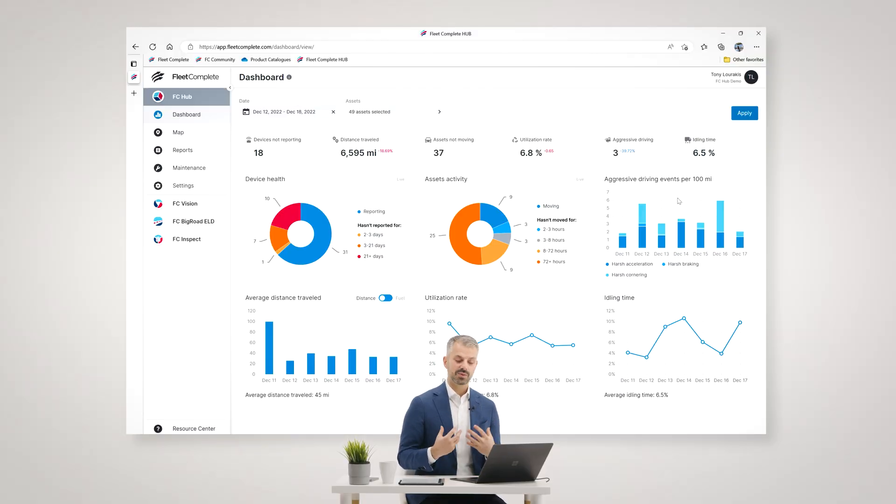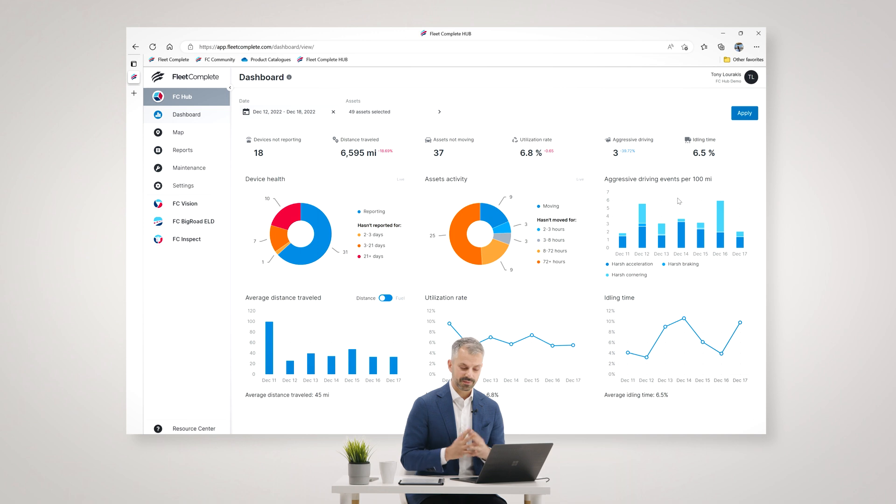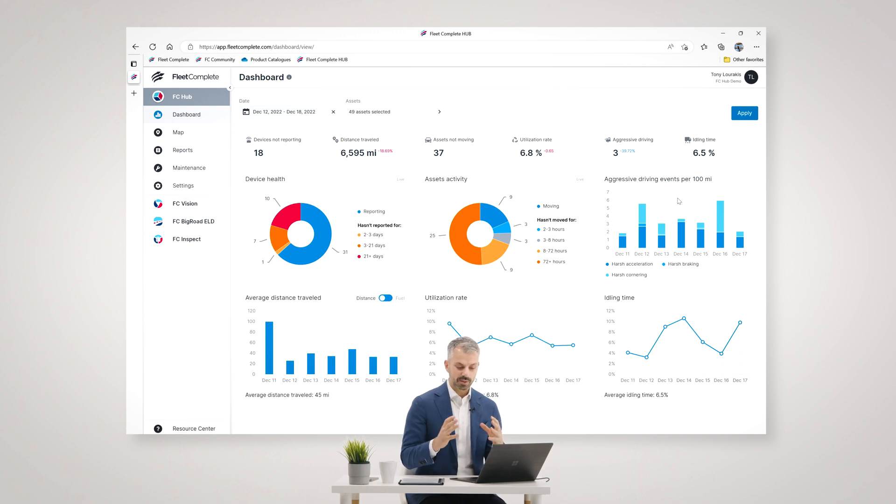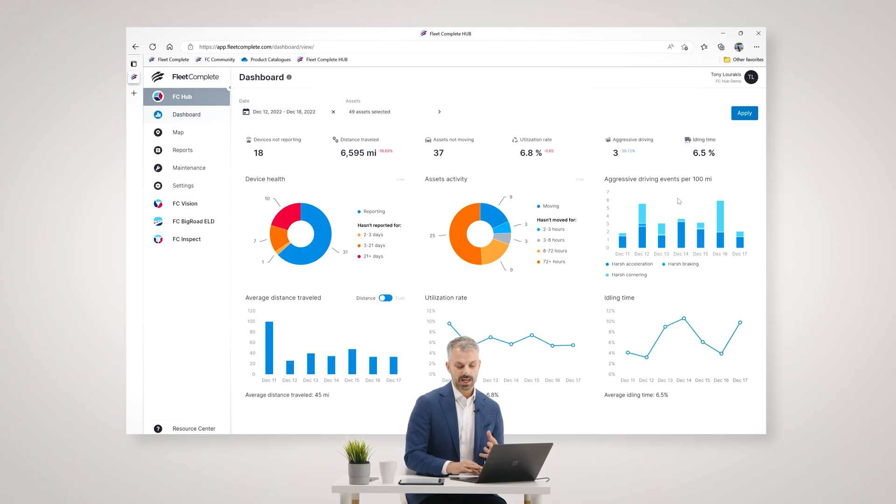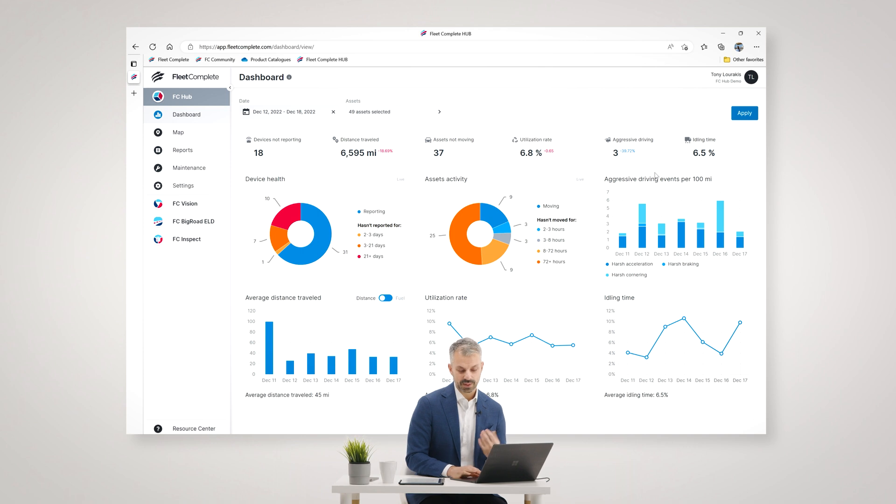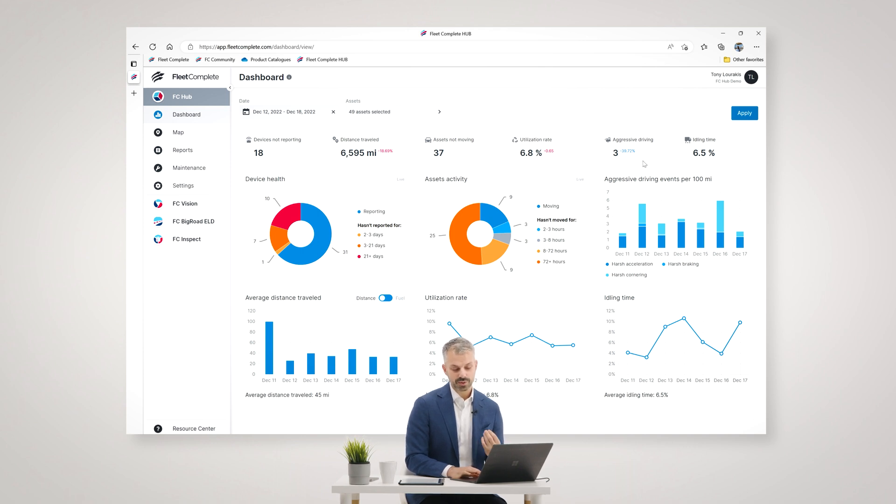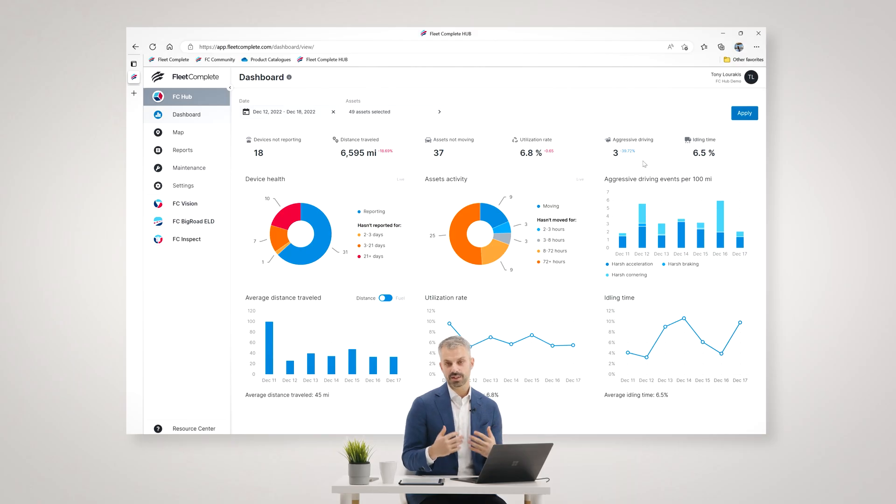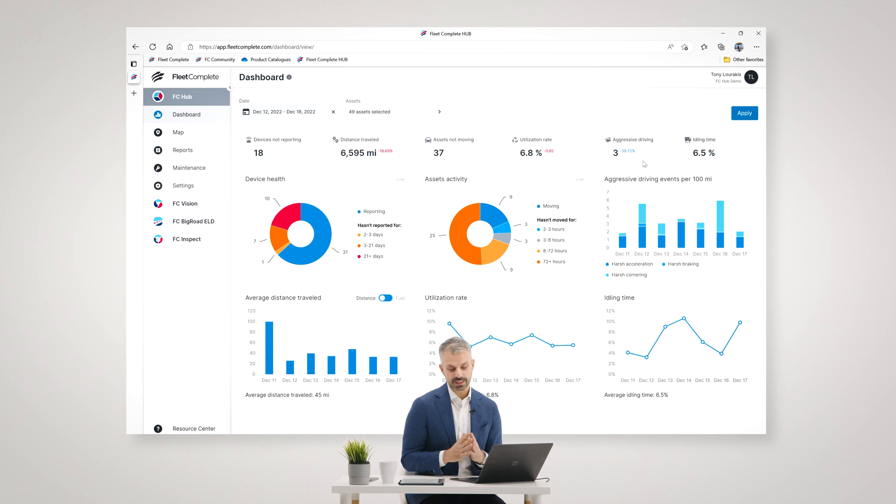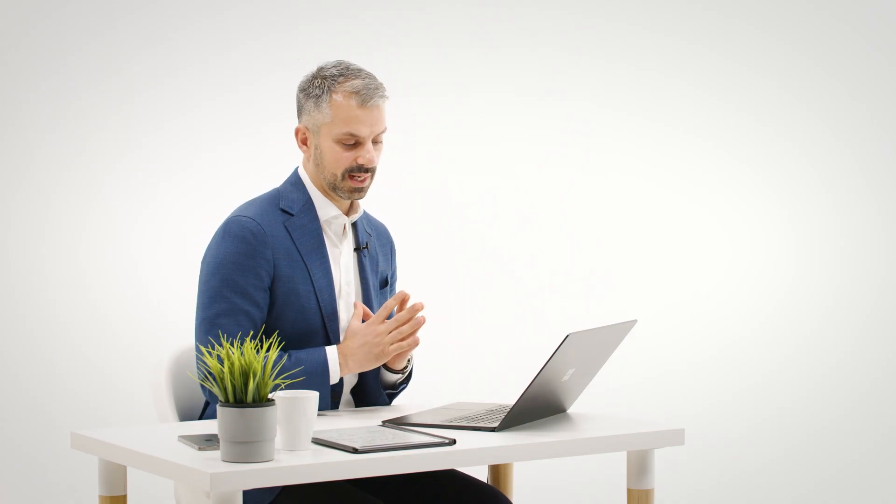Here on the right hand side I get some insights into the driving behavior of my fleet on an overall basis. For example, how many driving events, aggressive driving events are happening on average per day across the time period that I'm looking at here. And over time I start to understand the benchmarks of my fleet and am I trending better or trending worse and do I need to take any action.